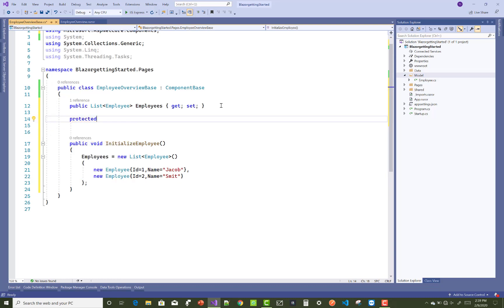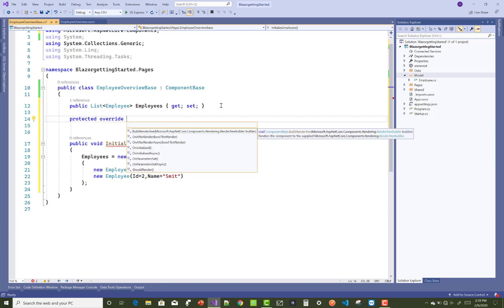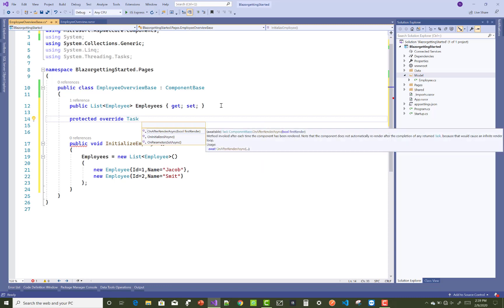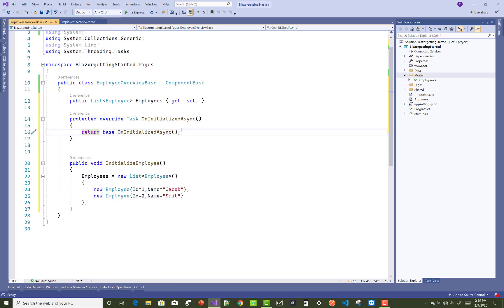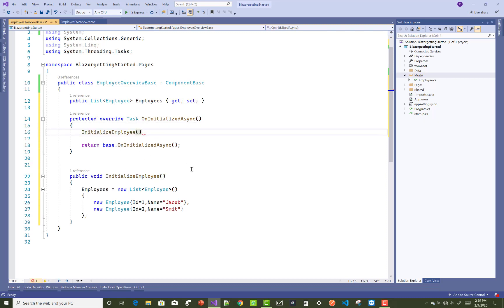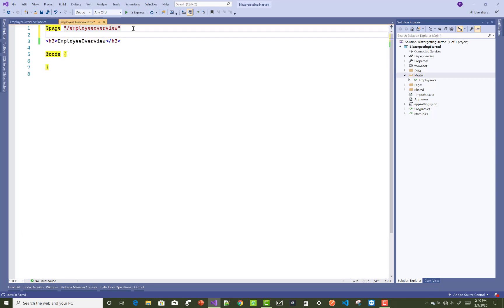After that, override the OnInitializedAsync method — that is a protected override Task method — in your EmployeeOverviewBase class. I will show you in detail in later video sessions what work is done by OnInitializedAsync. The OnInitialized method will call the InitializeEmployees method and your employees will be initialized.